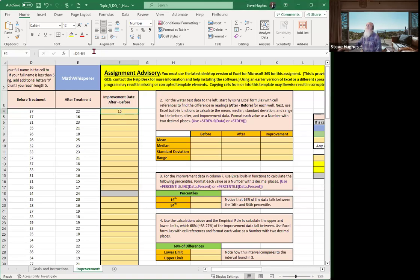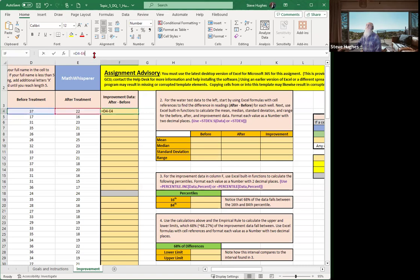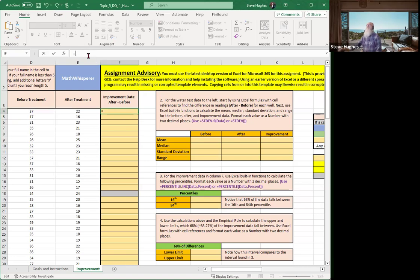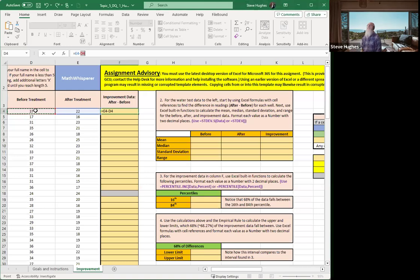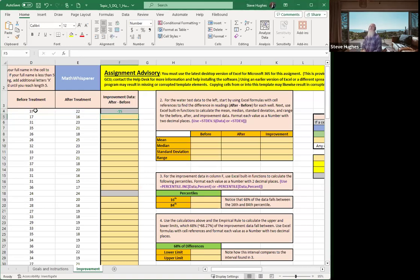Let's change it and put in the correct formula. So the correct formula then would be what? You got it. Equals. Just take your mouse and click on it. Equals E4 minus D4, right? And it comes out negative, which means there are 15 fewer E. coli parts per milliliter. So that's good.